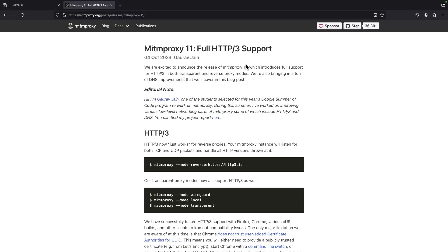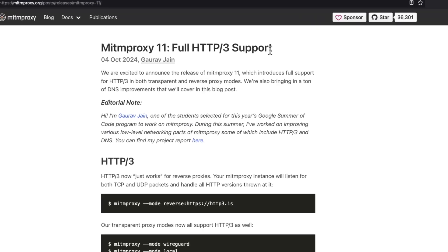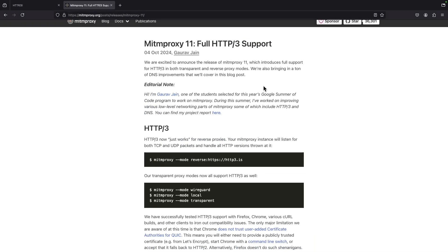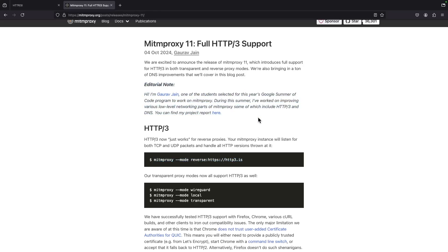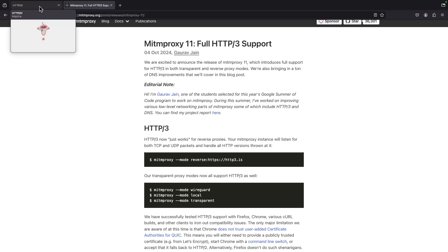This is the release notes. Mitmproxy version 11 supports HTTP/3. This is full support including all the modes that they support. We're going to do only the reverse proxy in this particular video because it's the easiest.